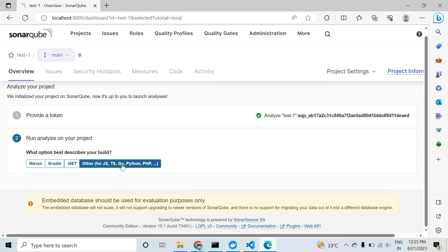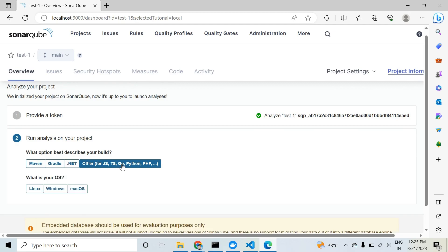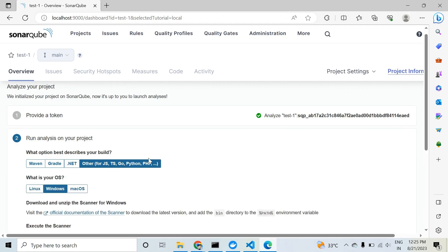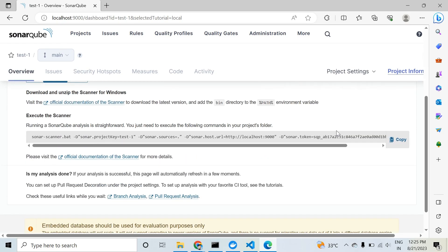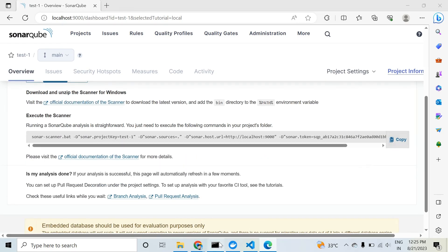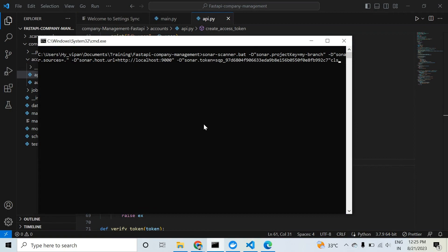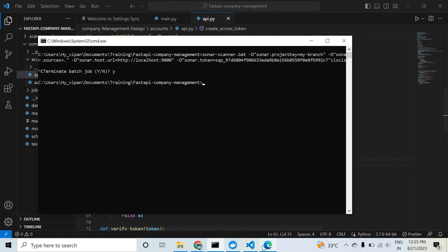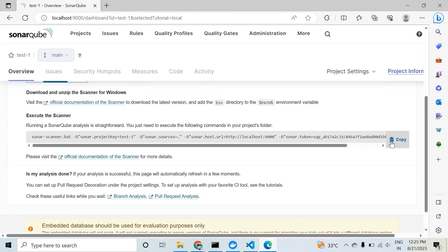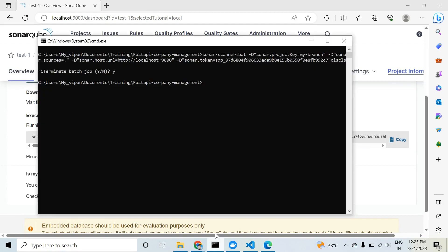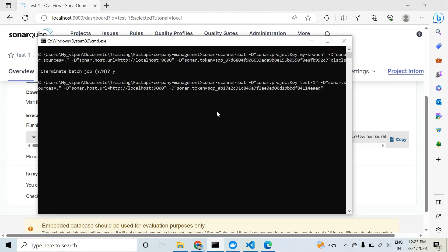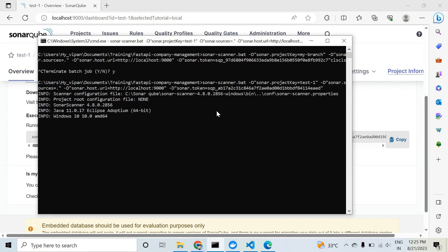Our project is Python related, so click on Python. My operating system is Windows. In the last step, you can get the command you need to analyze your code. Now I am in my project directory. Copy this and paste it here in your current project directory and execute.